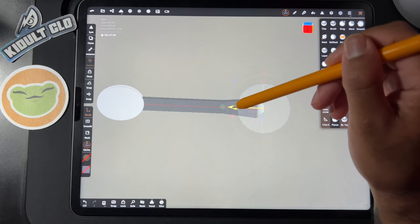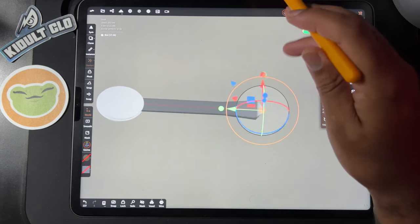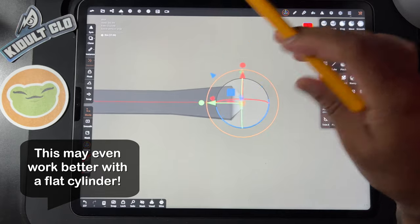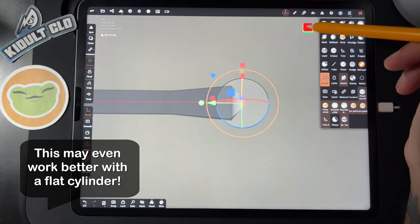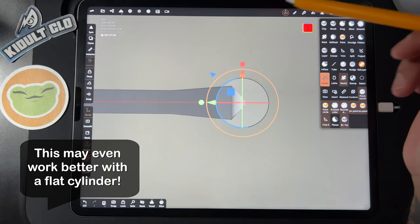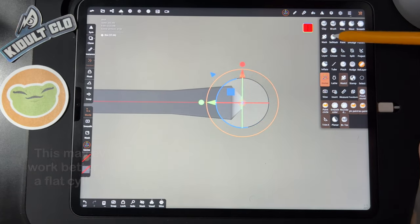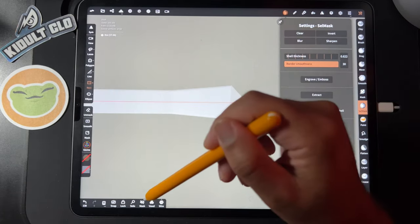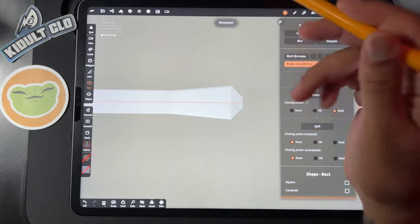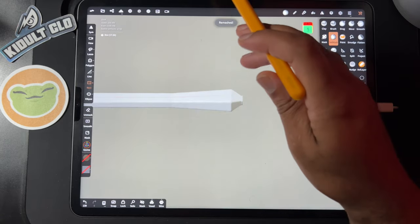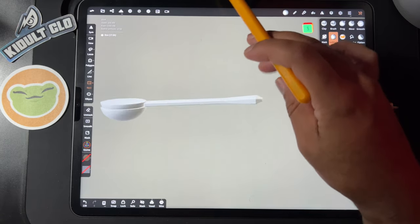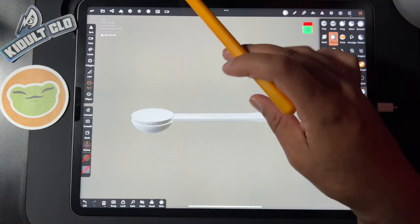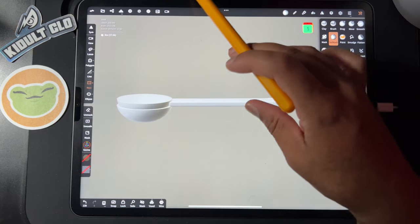I'll make it a little bit closer, something like that. Okay, let's clear our mask and then we'll just do a nice quick remesh. Okay, so I think the spoon is looking good.